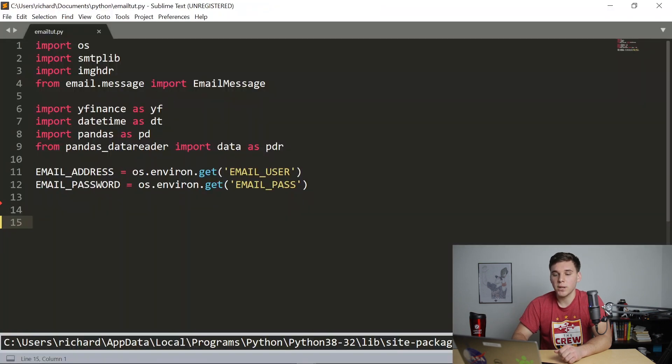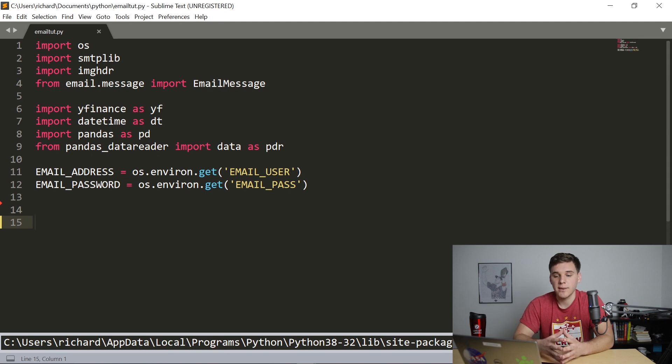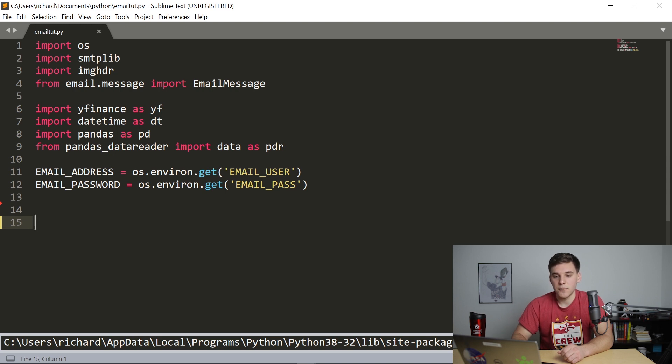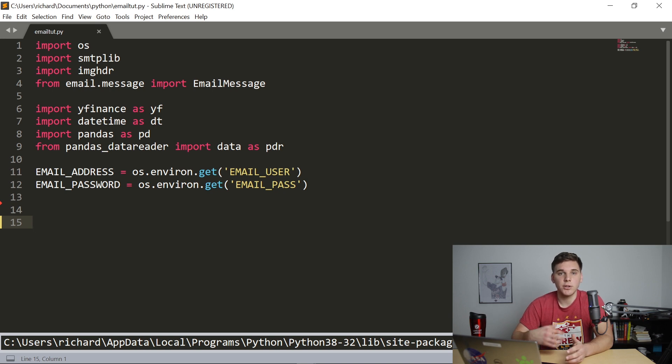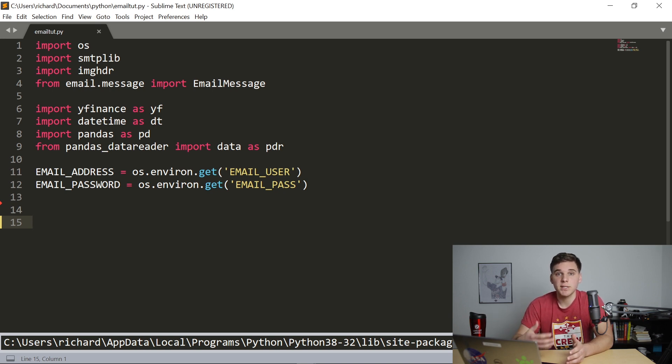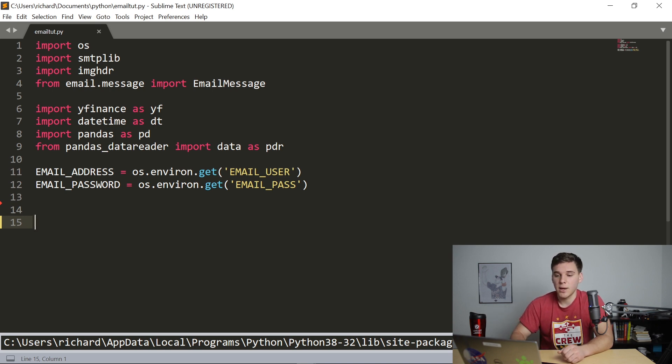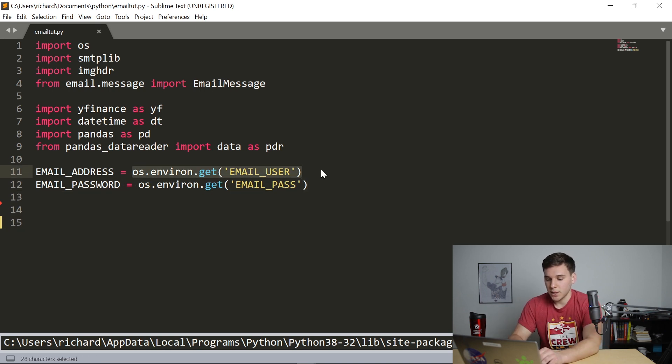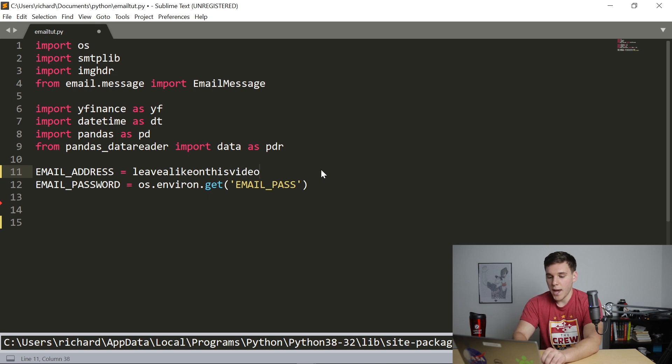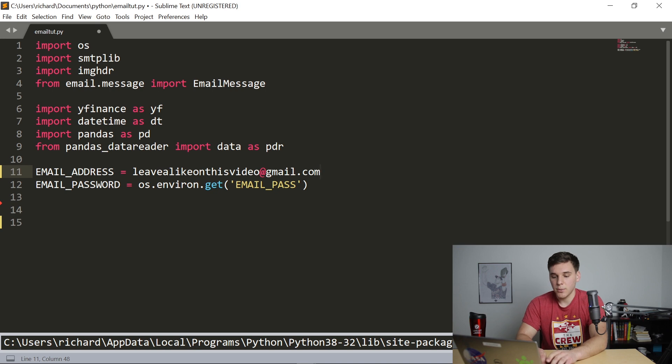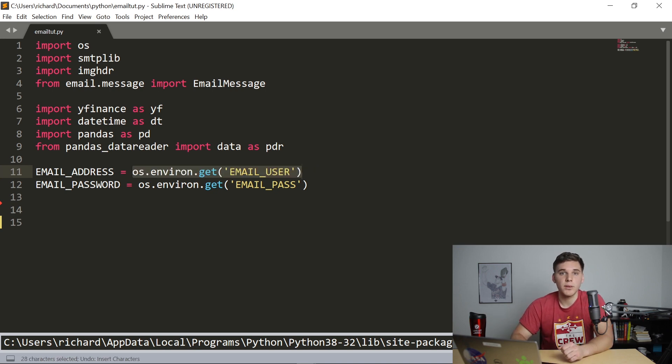And you want to open up the kind of skeleton code that I have linked in the description. So I've already imported all the libraries that we're going to need. And I've made two different variables. The first is email address. And the second is email password. So here, you're going to use your normal email address and password. I'm using environment variables just so you won't see my own information. But for you, it'll be something like leave a like on this video at gmail.com. So once you've got that email and password in there, we can get started with the rest of the code.